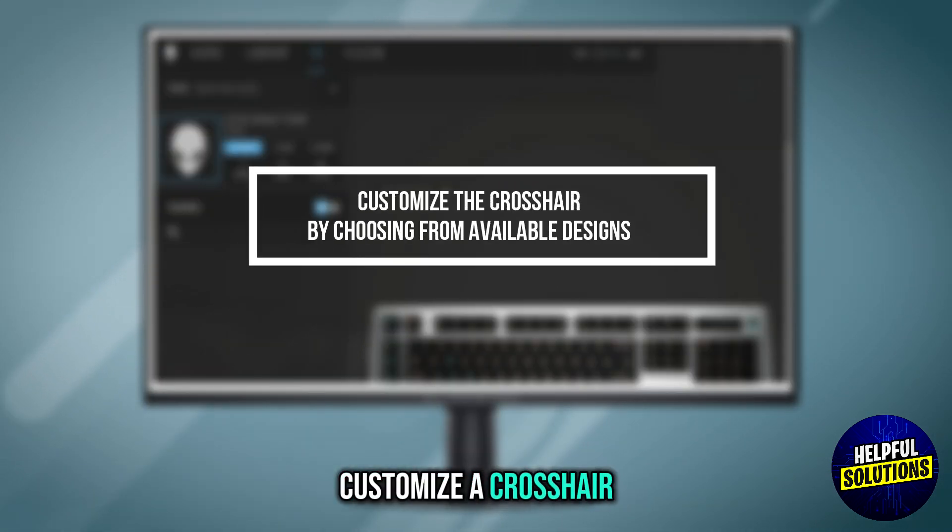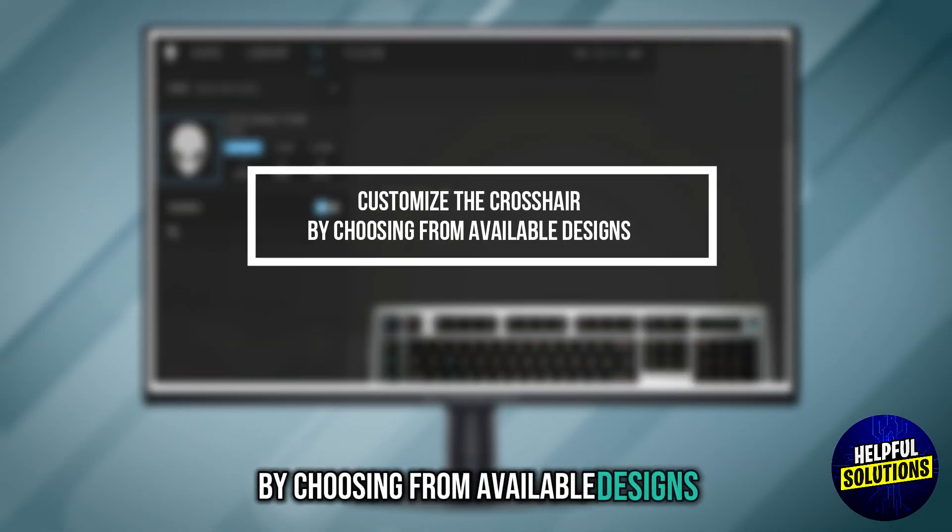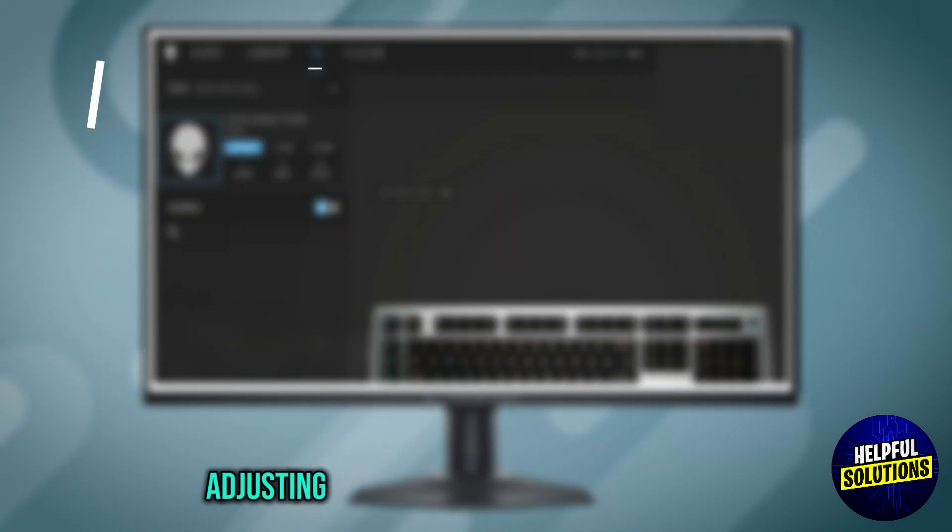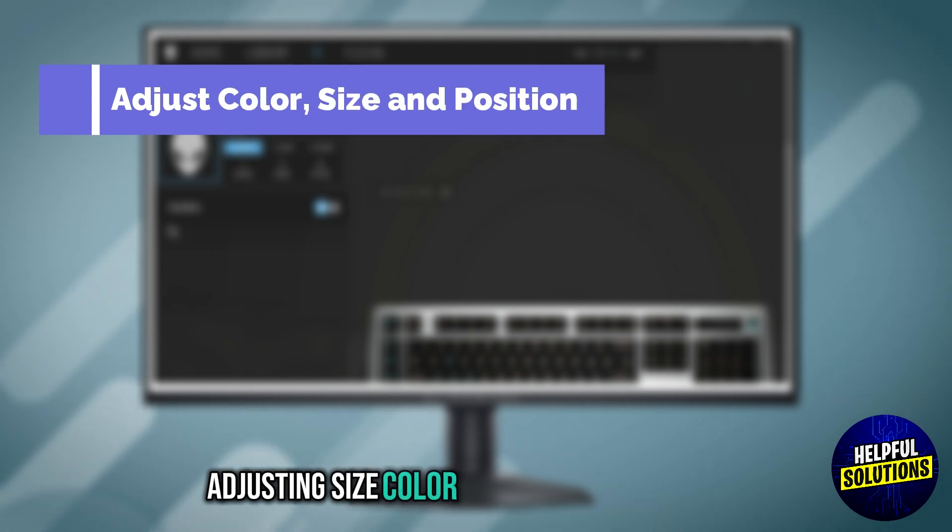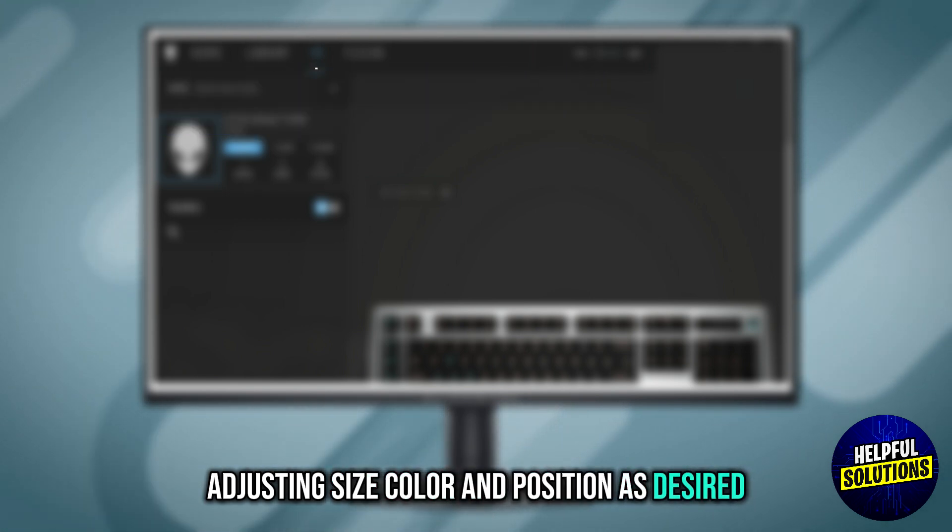Customize the crosshair by choosing from available designs, adjusting size, color and position as desired.